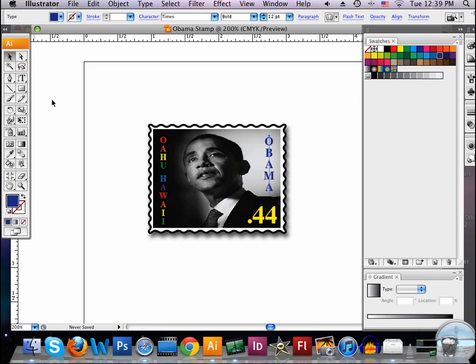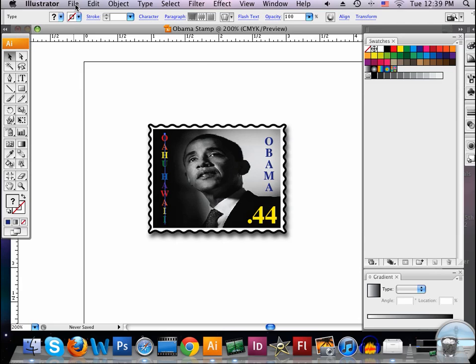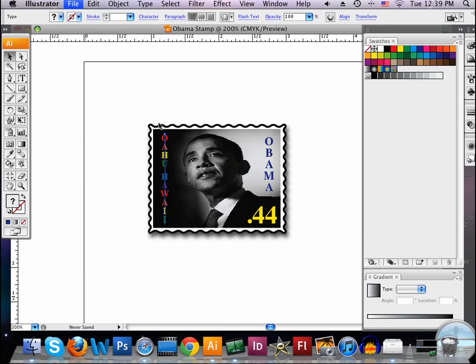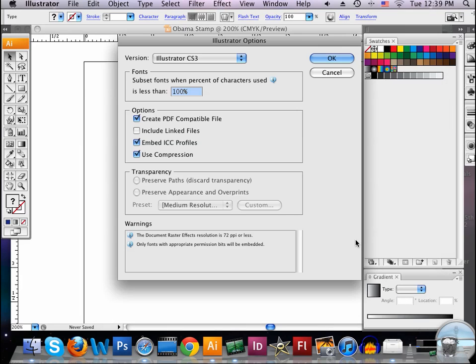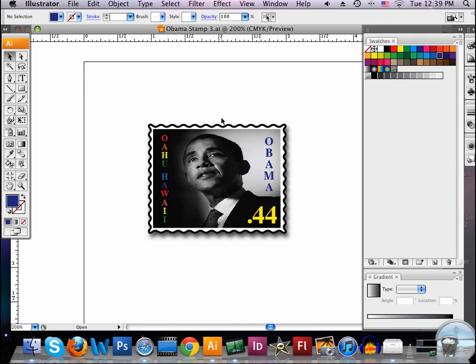So we're going to go ahead and save that at the end. You'll just go ahead and hit file. Save as. And name that. Save it to your desktop. And this is the third one I've done today. So let's go ahead and make that a number three there so I can save it on my desktop. Hit save. And okay. And that is our lesson there. So now we have a nice little stamp.